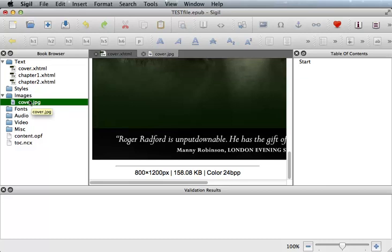Now, in the previous video I showed you how to set the semantics, and you want to make sure that the semantics for your cover image is also set. So let's just do that now. You would right-click the image and select Semantics Cover.